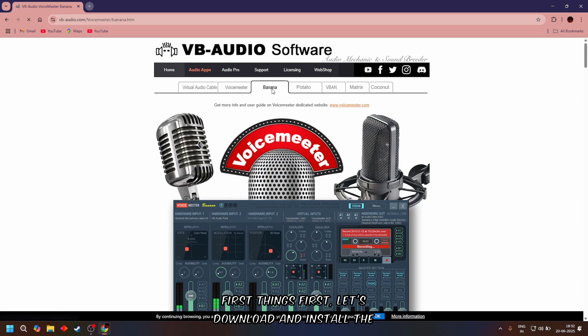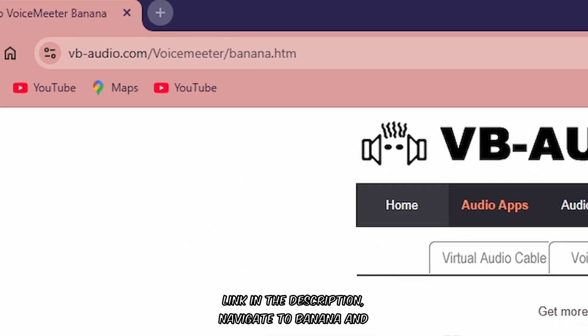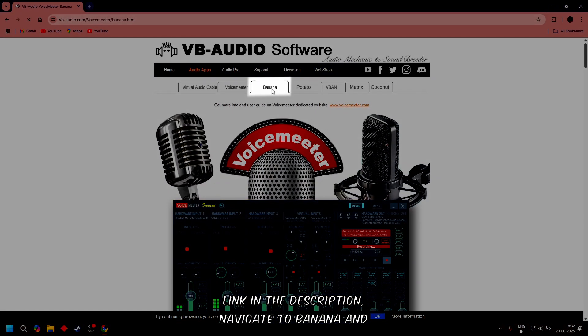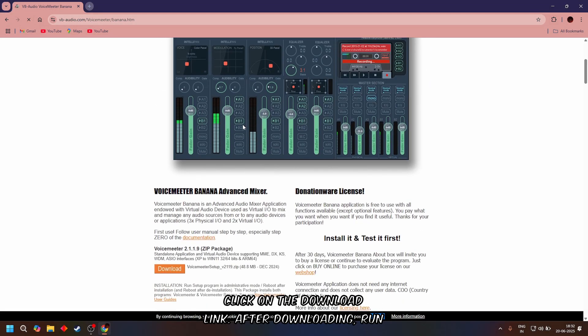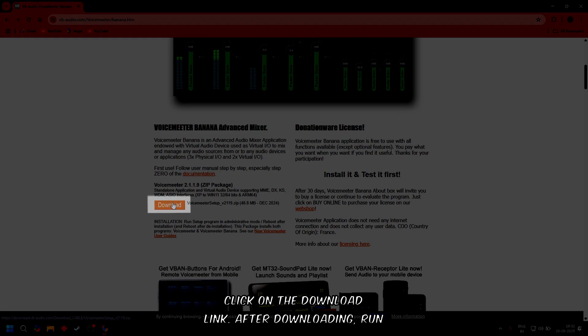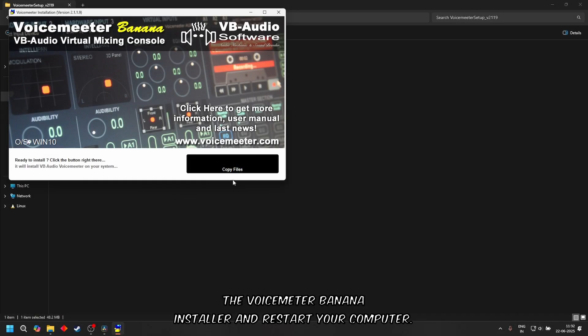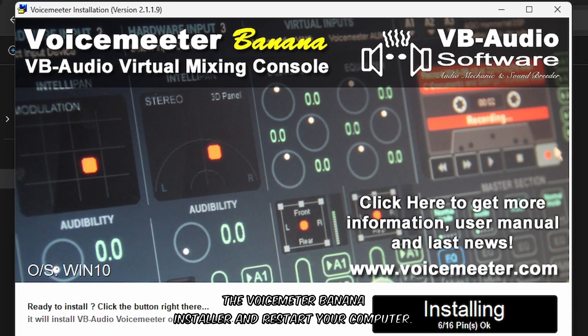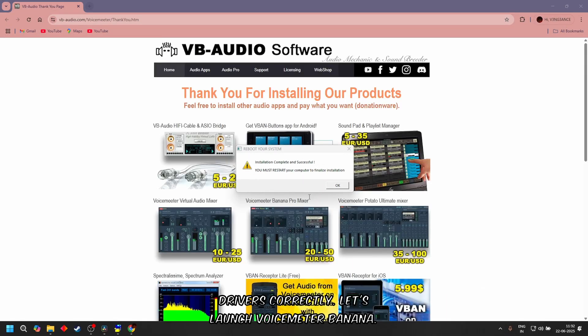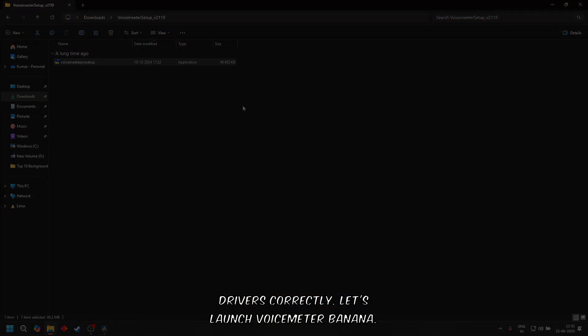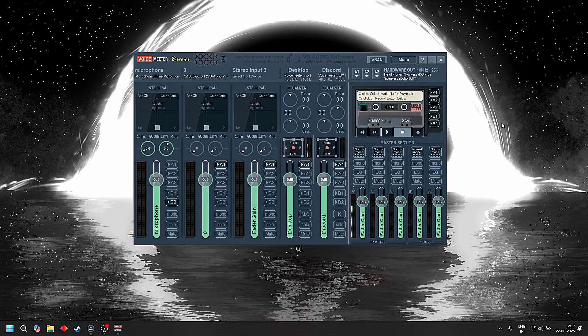First things first, let's download and install the software we need. Head over to vbaudio.com, link in the description, navigate to Banana and click on the download link. After downloading, run the Voicemeeter Banana installer, then restart your computer. This is very important to activate the drivers correctly.